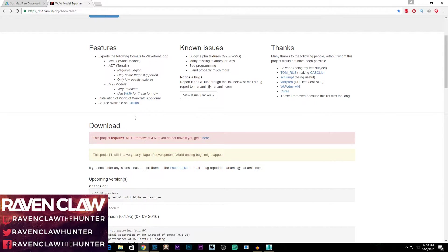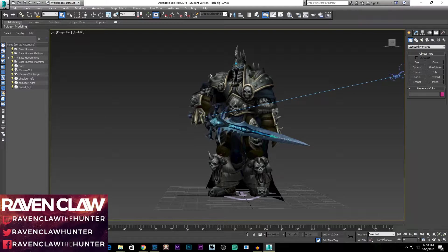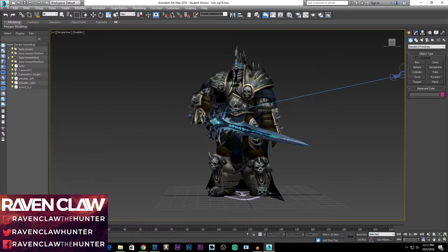What this program does is it takes M2 files and WMO files — which are world model files and M2 model files — and converts them into an OBJ file, which is simply an object file. Think of it this way: an object file contains the model, which is essentially an object. Here's the Lich King — he is classed as a model. I've made him move already, so I've done all the animations. Don't worry about that, I'll teach you how to do that.